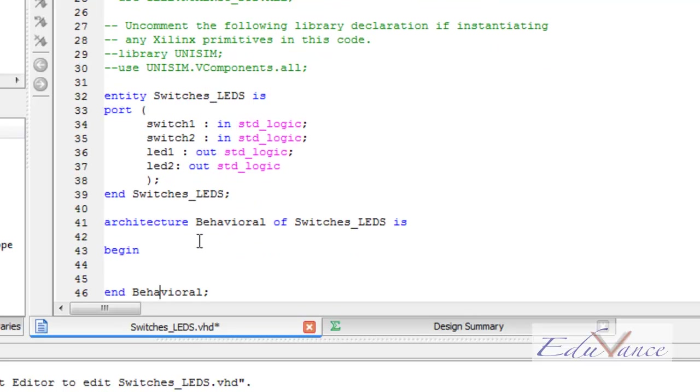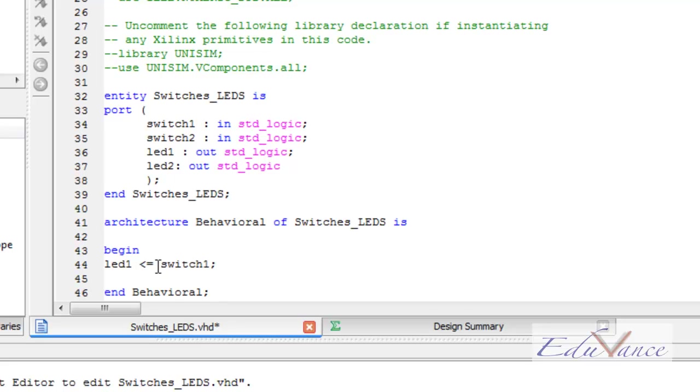Moving on, we want the state of our LED1 to be the same as our switch1. We assign LED1 as switch1. This statement here signifies assignment. LED2 as switch2.